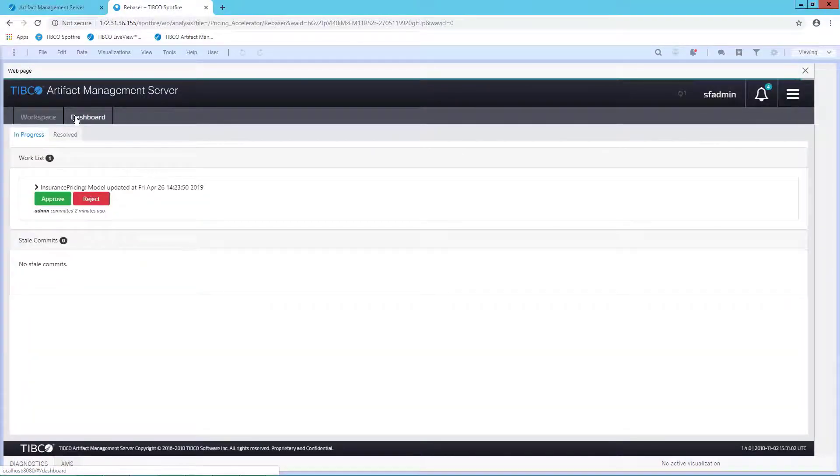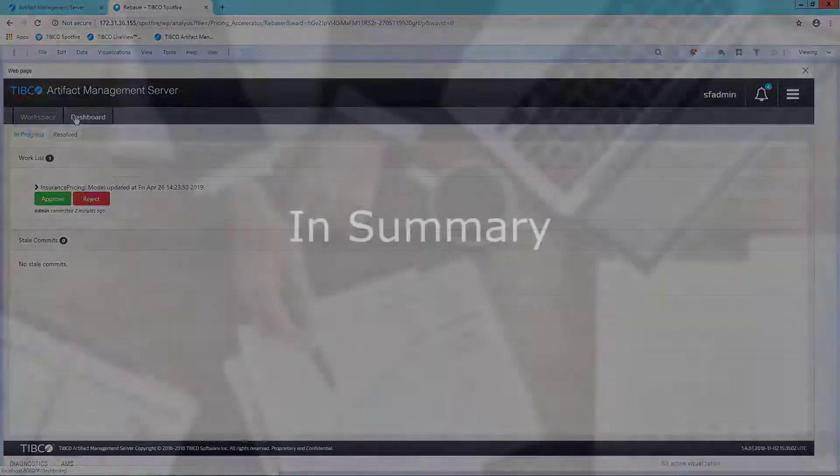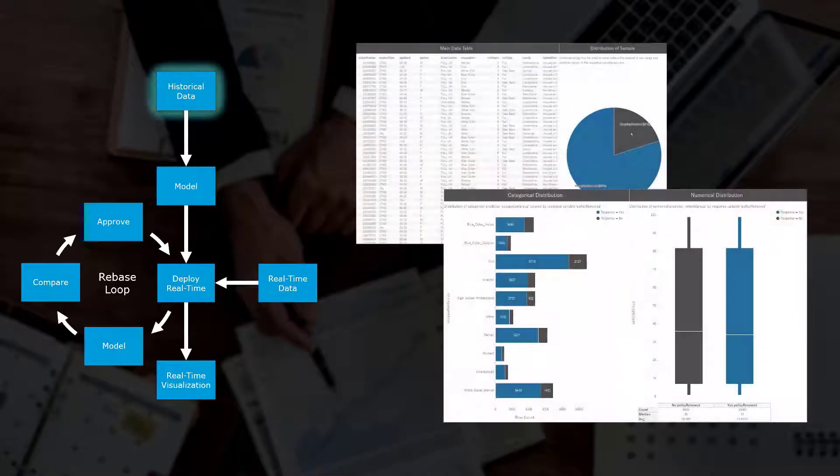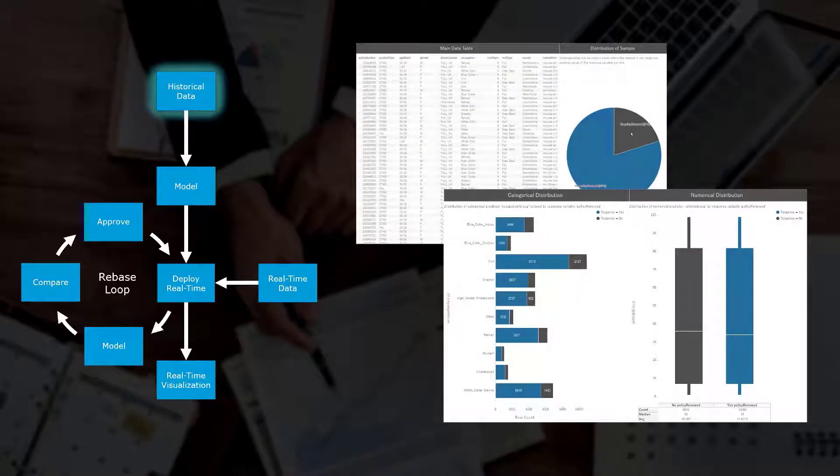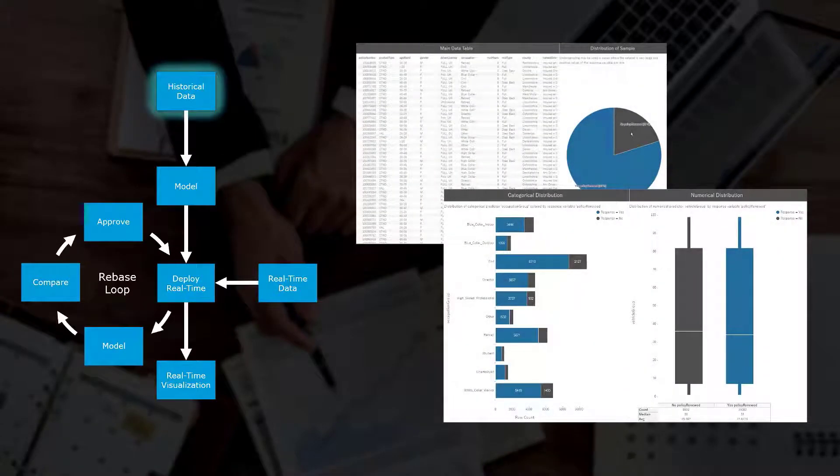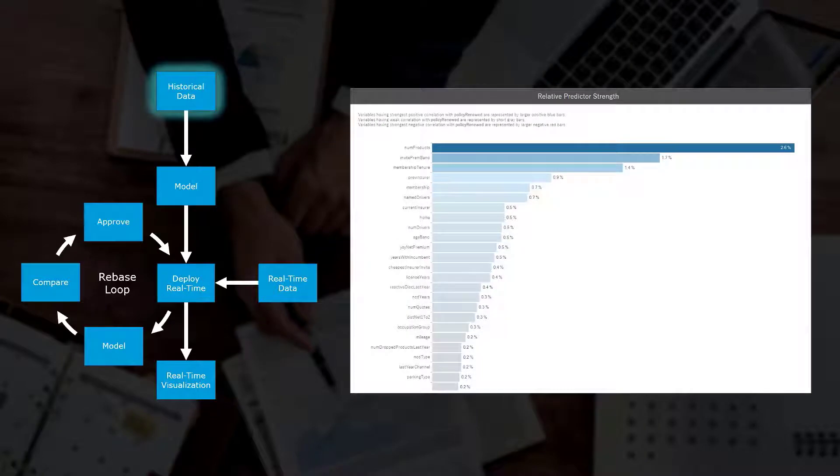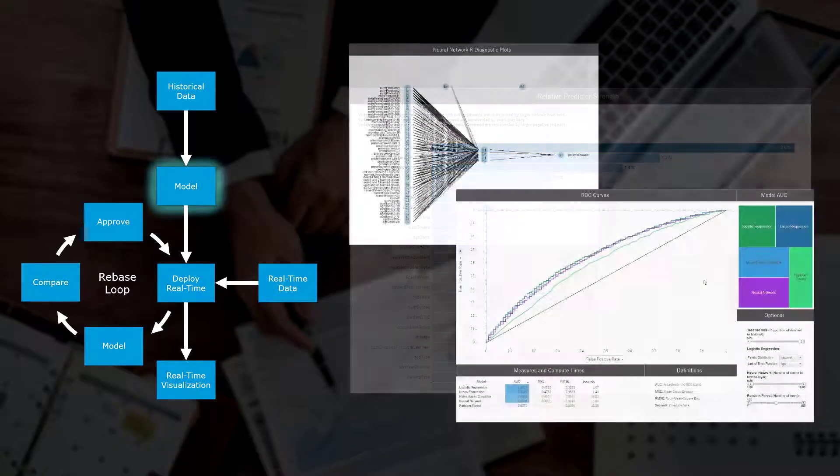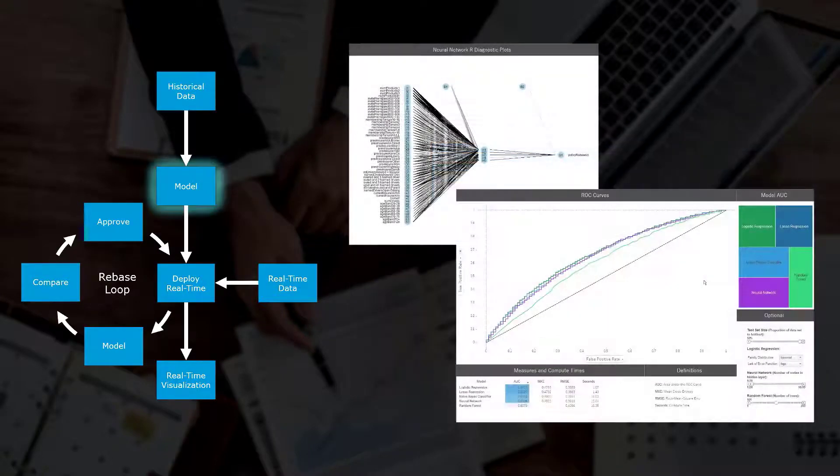Now in summary, let's close out with a quick review of the entire solution. Following our process, historical quote data is both visually and statistically analyzed in Spotfire. This is used to determine the strongest variables that predict policy renewal. Spotfire is then used with TIBCO's Enterprise Runtime for R to evaluate multiple machine learning models within seconds.